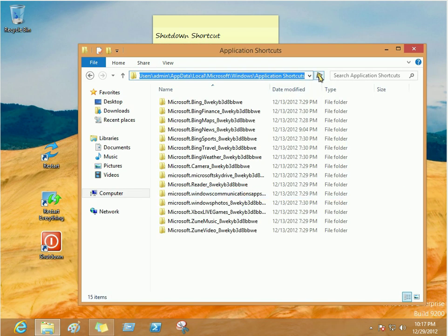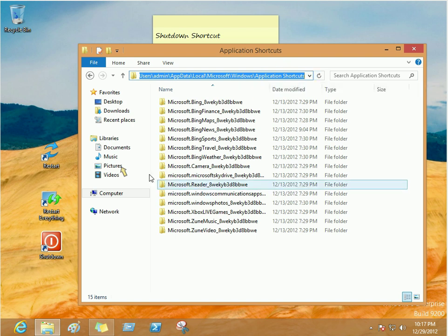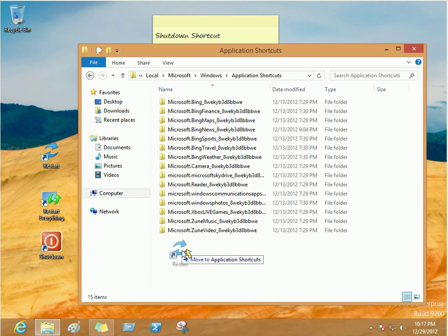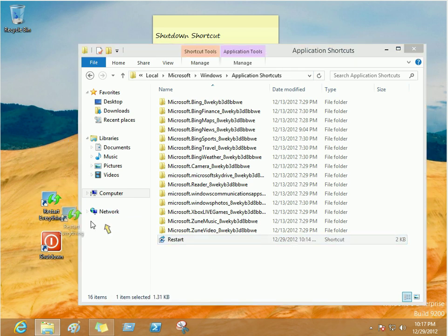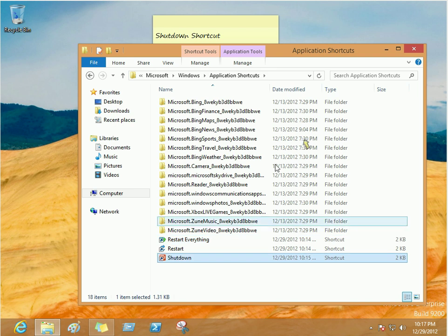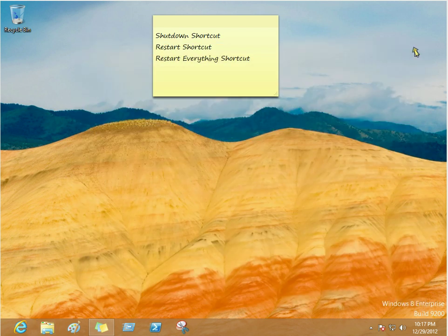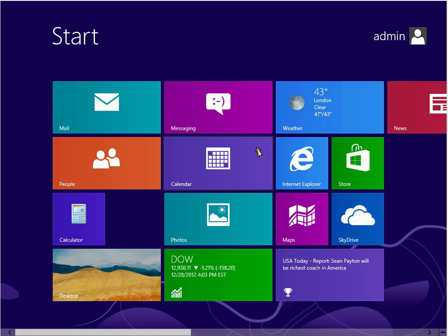As you can see, here is the full file path on my computer. And, what we're going to do is we're just going to drag these shortcuts into this folder. Then, you can close it. We're going to hit the Start key. And, now we're back.